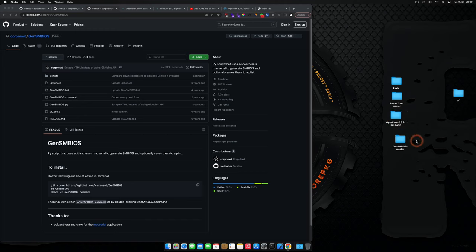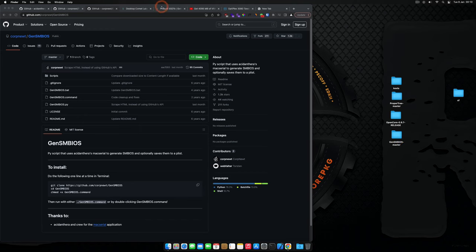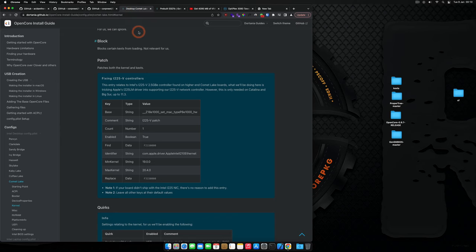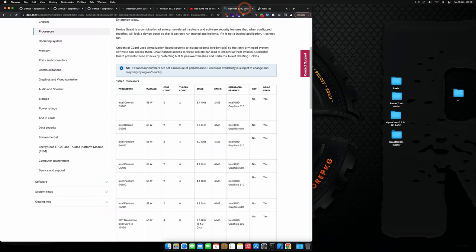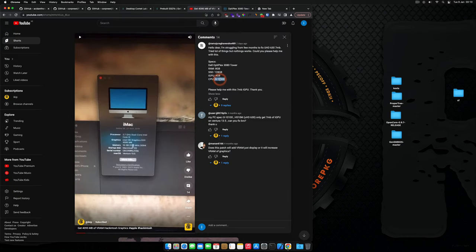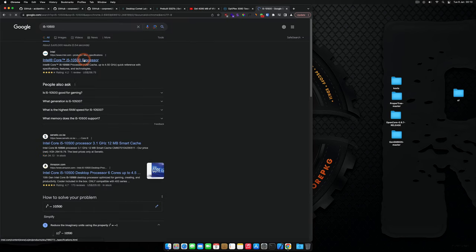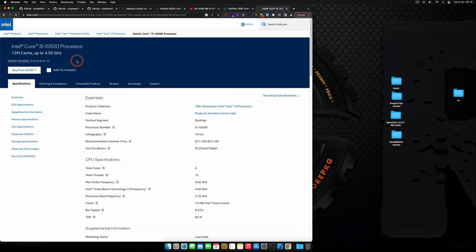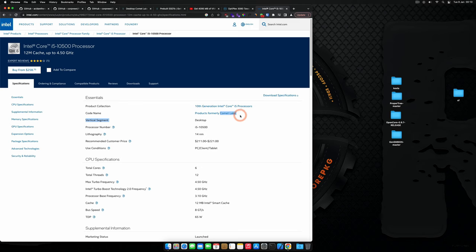I'll leave all the links in the description of this video, so you don't have to worry about it. I'll also leave the EFI there. The next thing is to go to the Dortania guide. But first we need to check the CPU — it's a Core i5-10500, so just copy it, paste it on Google, click the first link, and you can see the codename is Comet Lake.